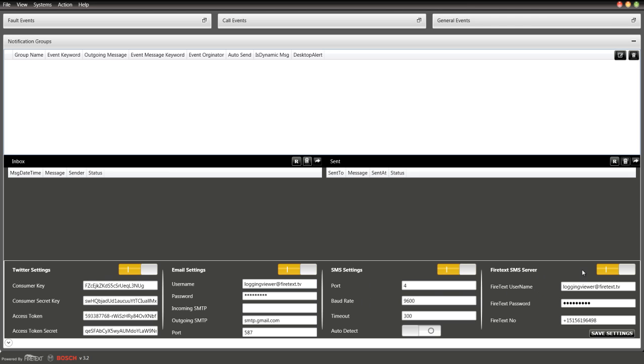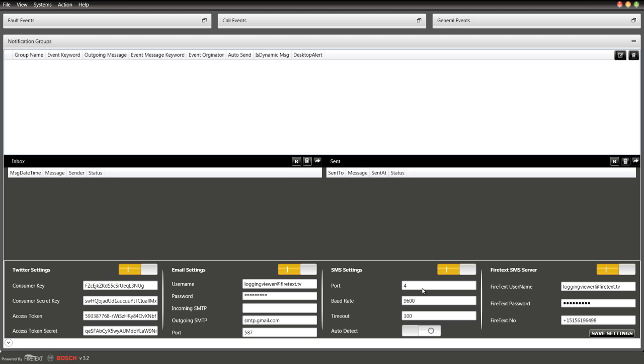The FireText SMS server is where you can apply for a virtual number on firetext.org. You'll get a virtual number which your logging software can send out text messages to. You can enter your username, which is your email address that you signed up for, your password, and your virtual phone number right here.